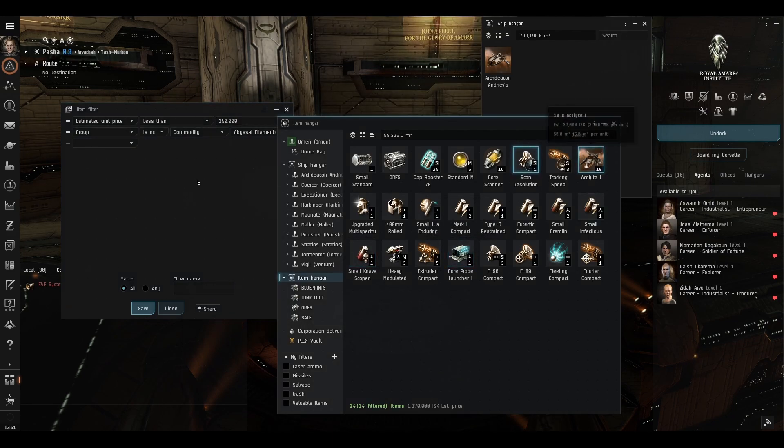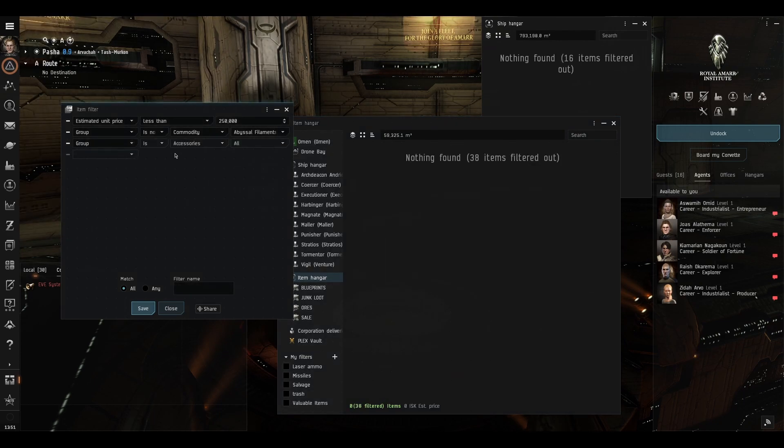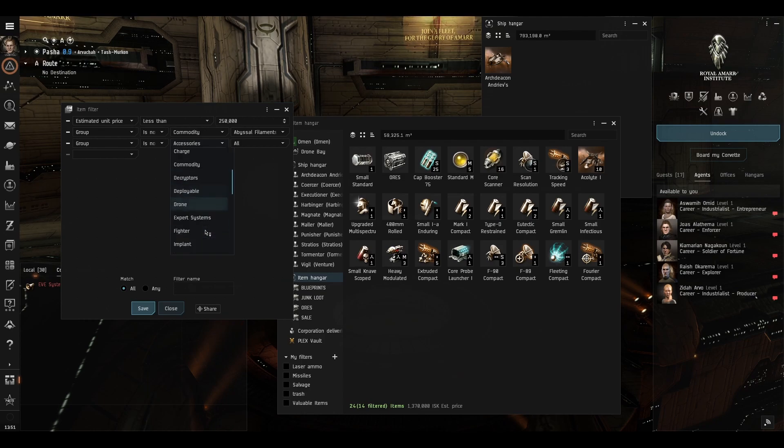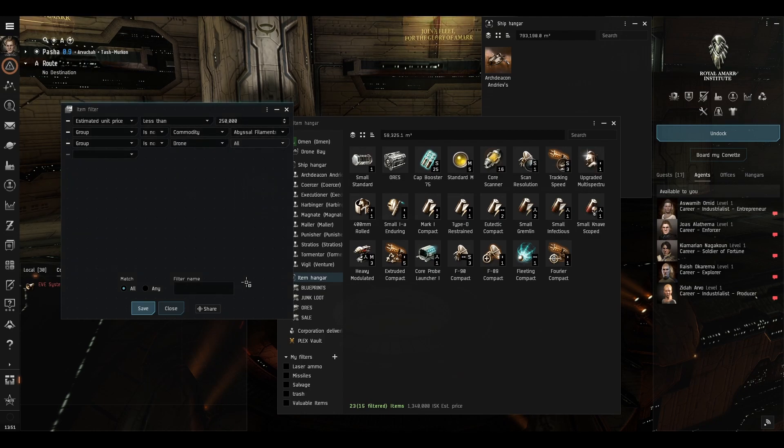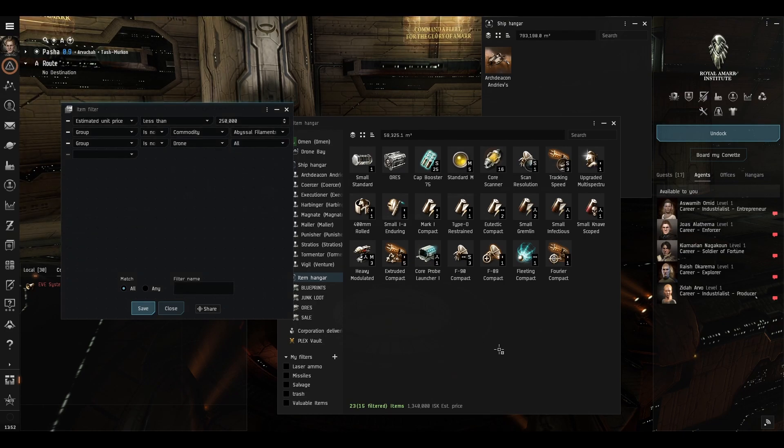I think we'll do the same for drones because I might want to keep the drones for myself. So group is not drone and there they go, you can specify which drones but I just wanted to get rid of all drones.